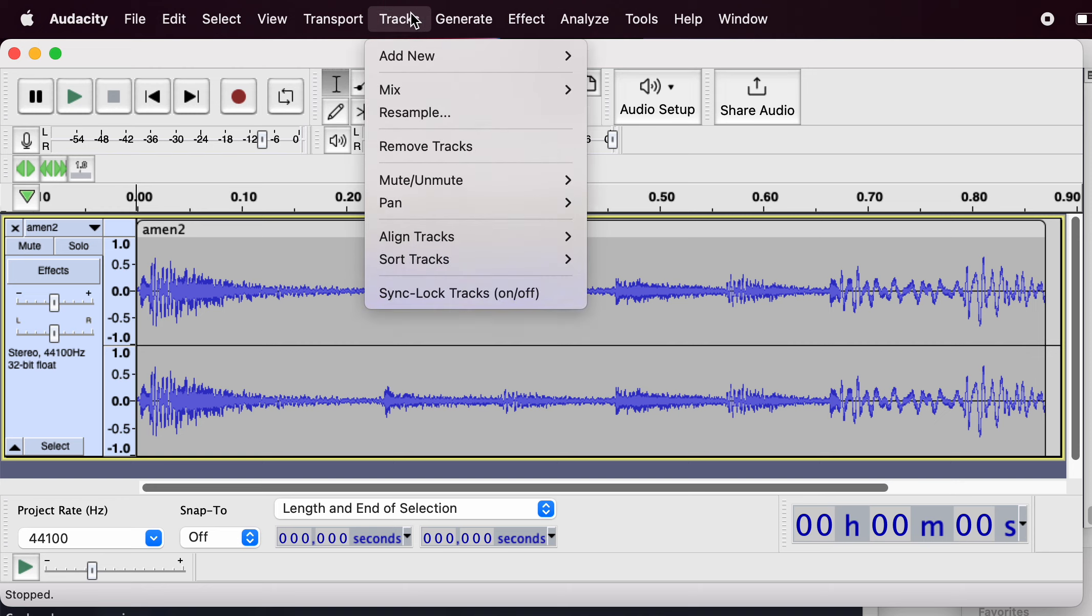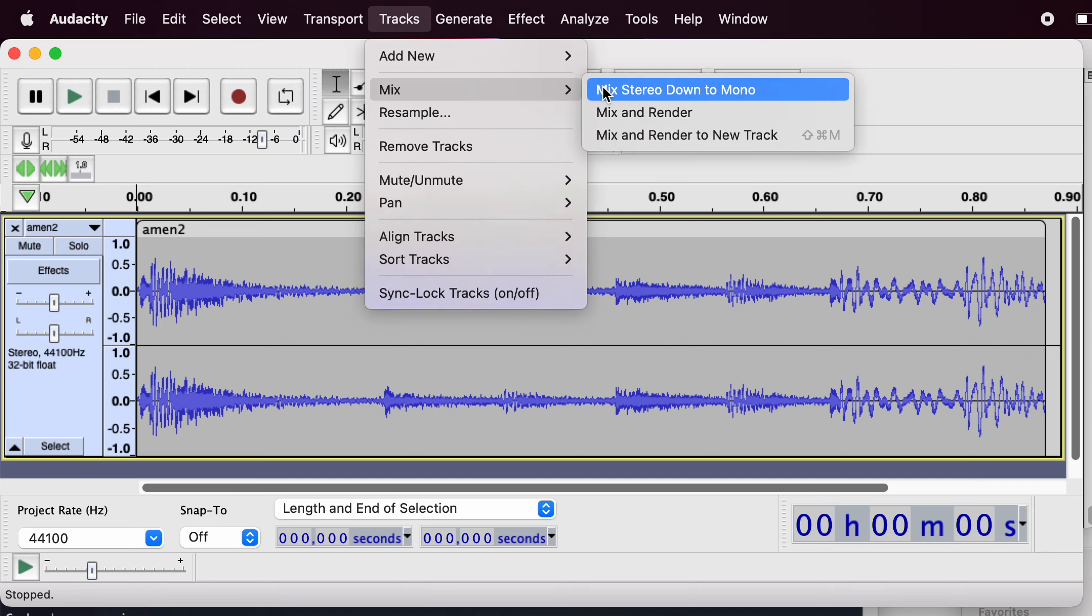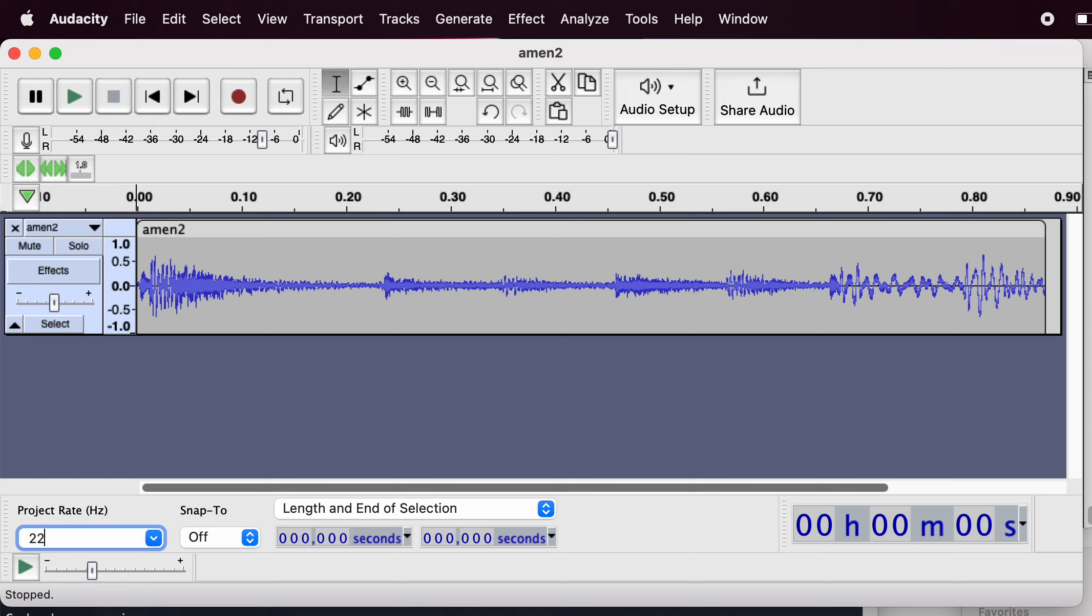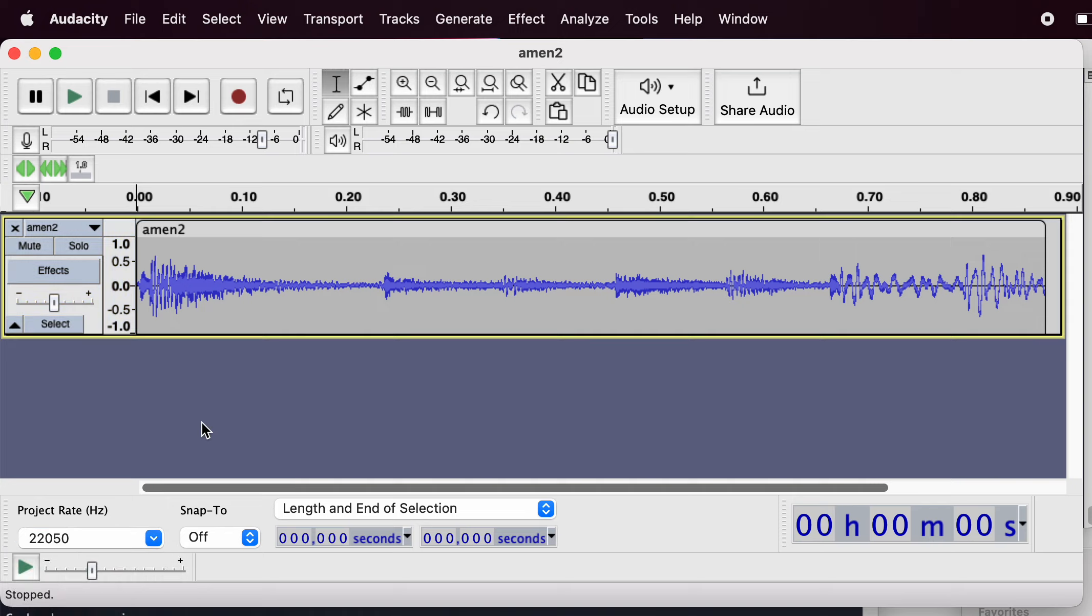First thing I do is go up to Tracks and mix down to mono. Next, I change my project rate down here to 22050. There's also a dropdown you can choose for common sample rates. It's off the screen here so I'm not showing it to you.